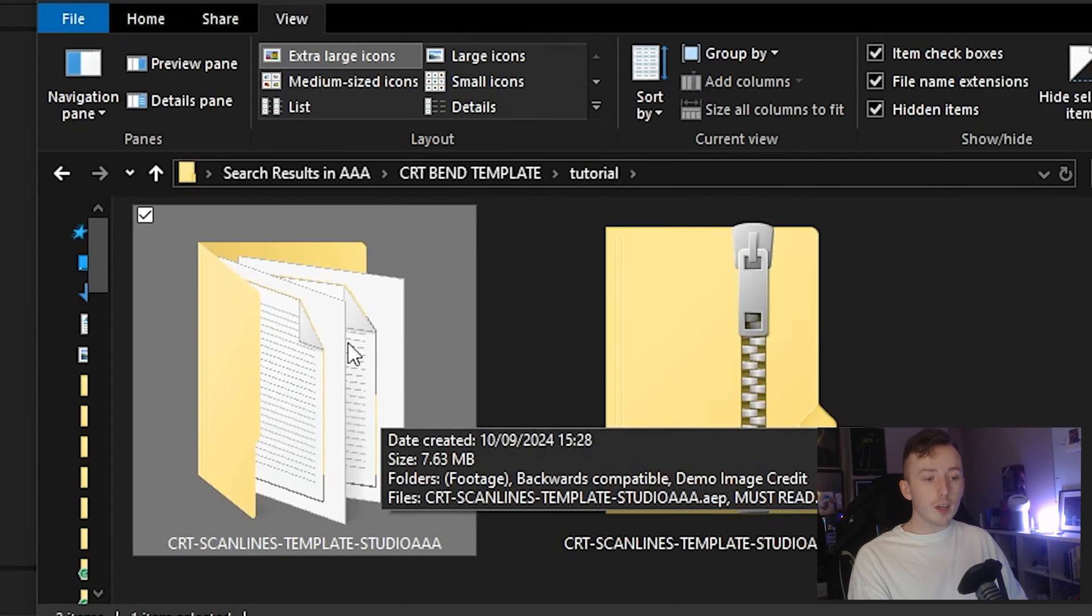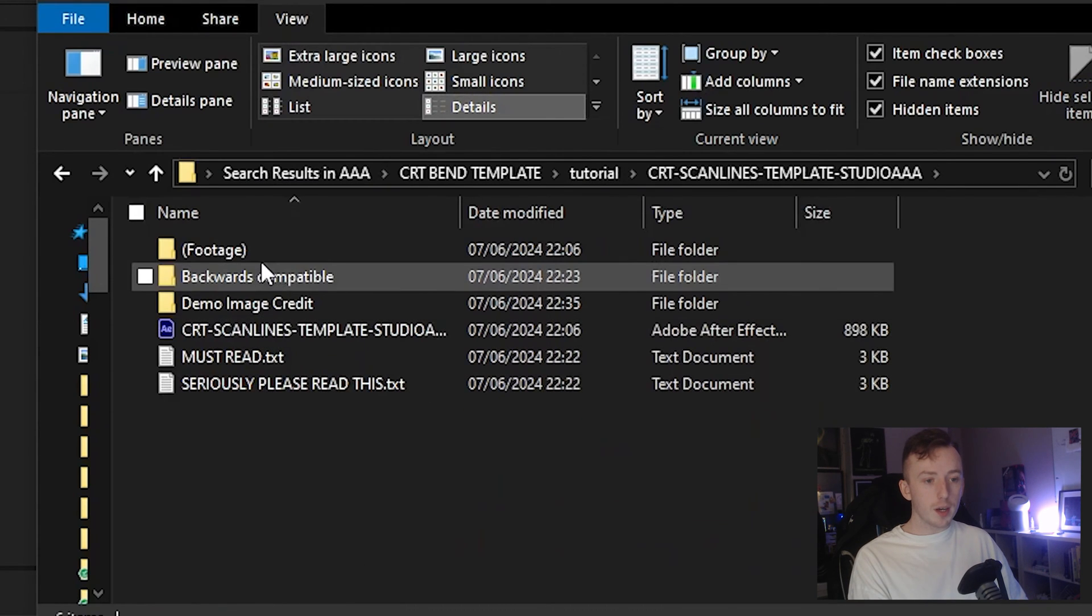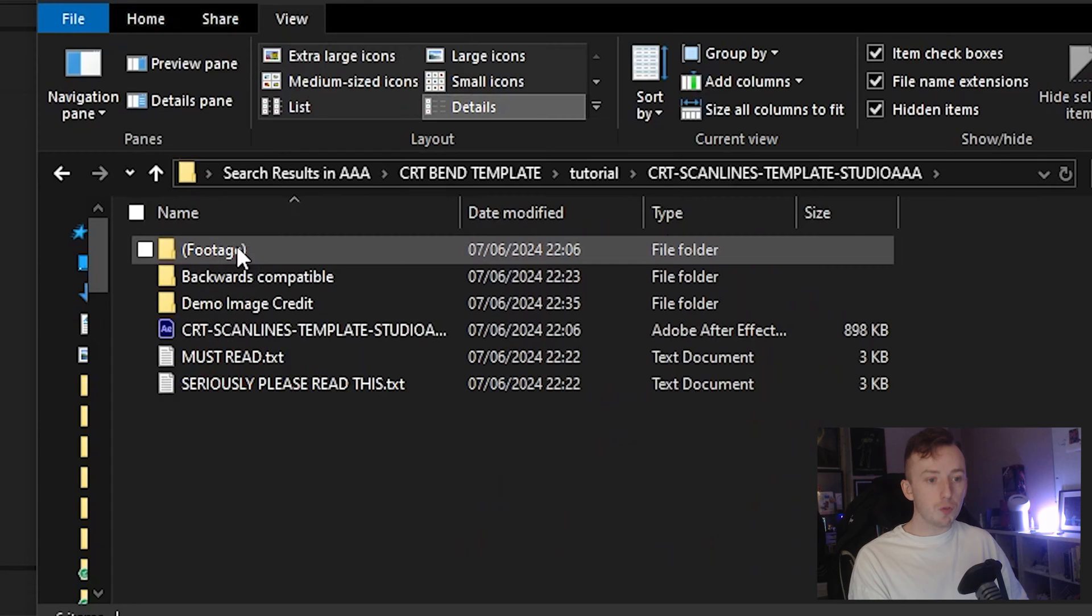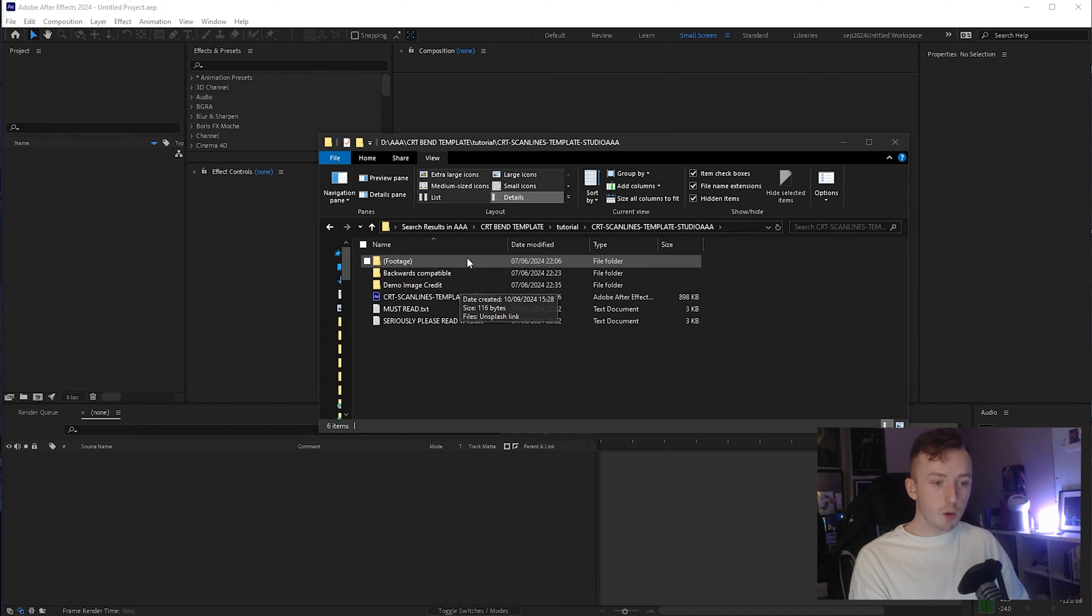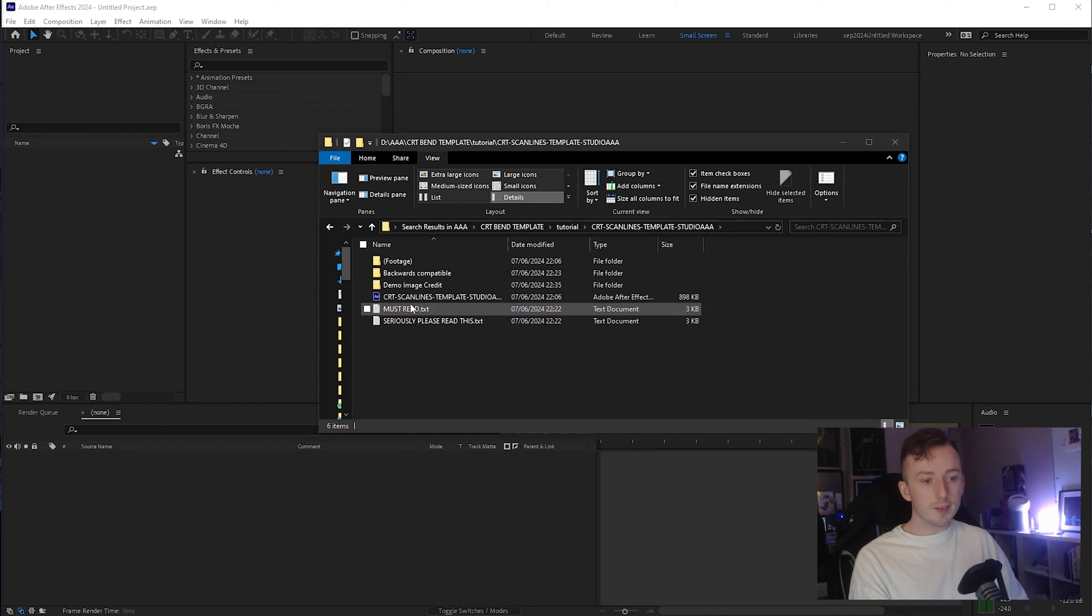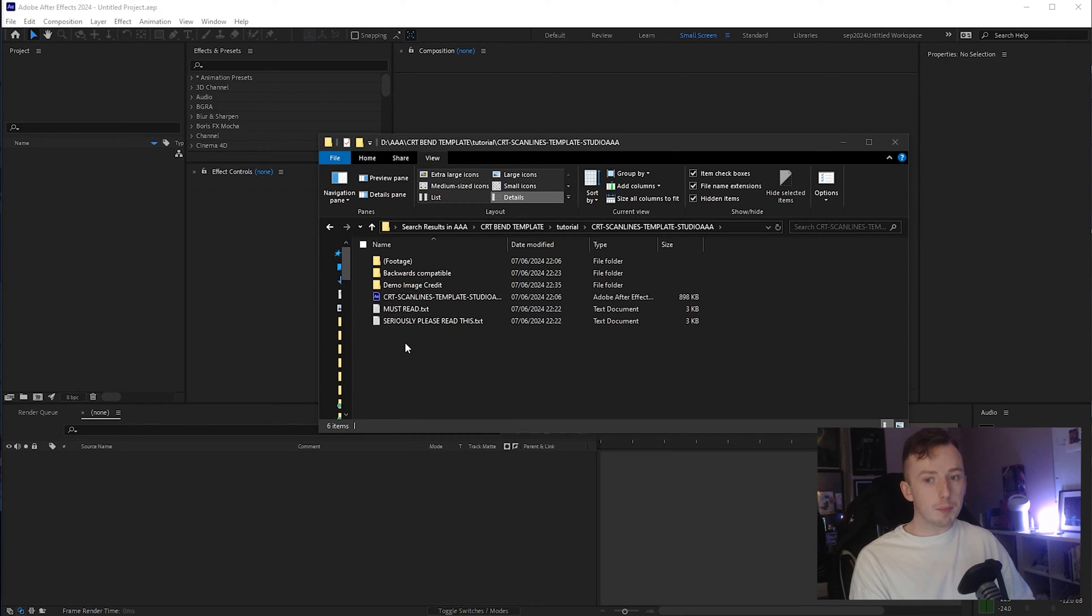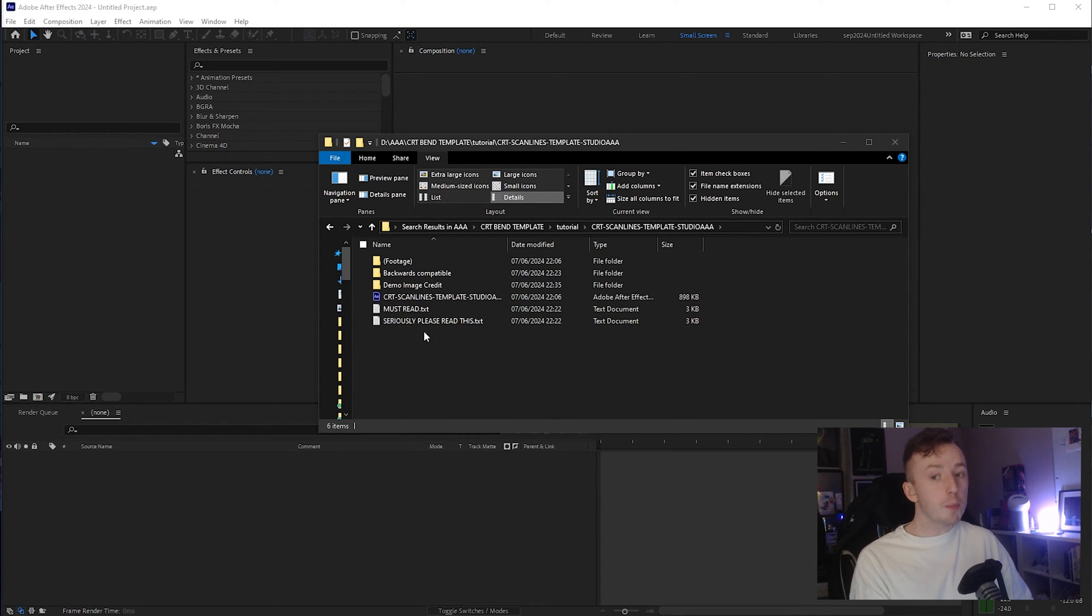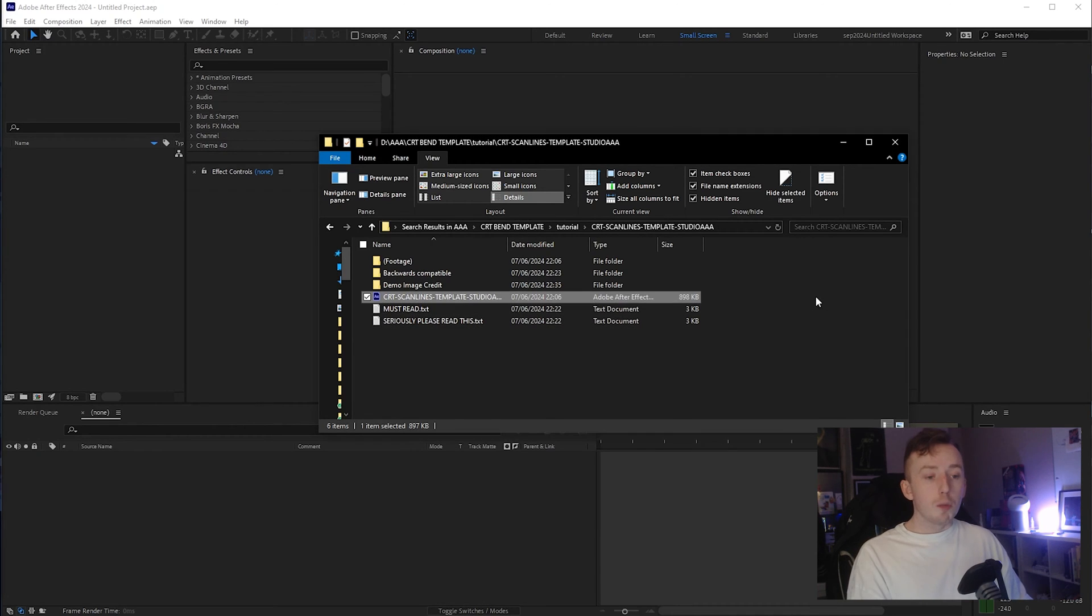So once extracted, it's all in this folder and you'll see there is a footage folder, a backwards compatible folder, demo image credit folder. The actual file is here. And then there are two little txt files. If you're watching this video, you don't need to read these files, but if you're going to skip any part of this video or if you need a reminder in the future, just consult these two txt files here.